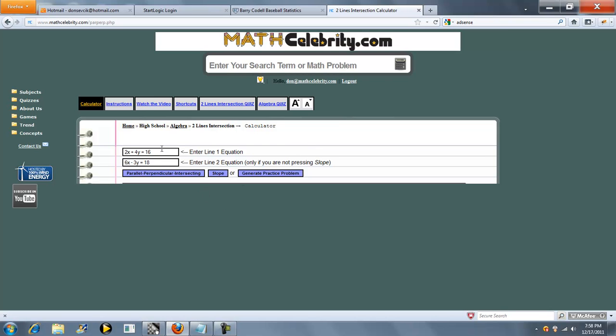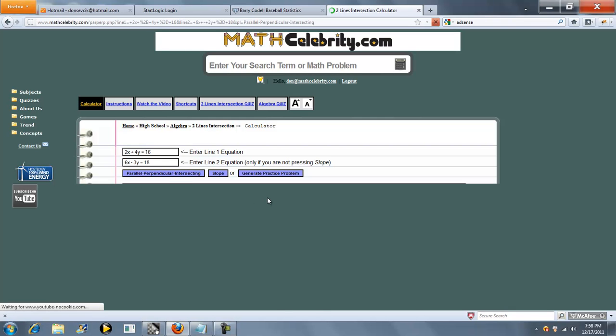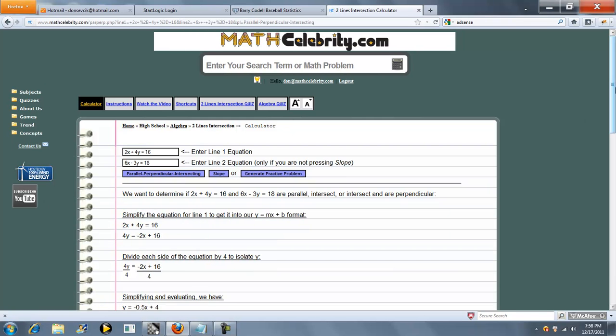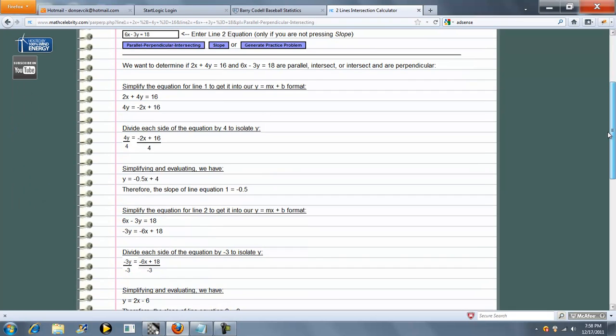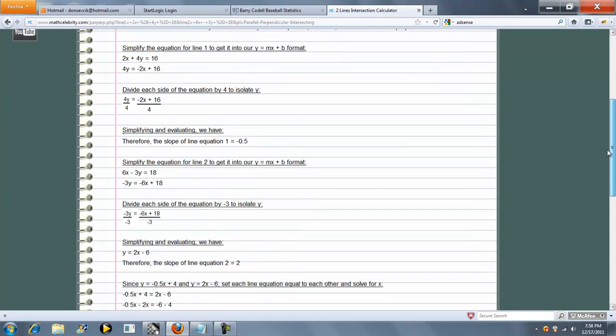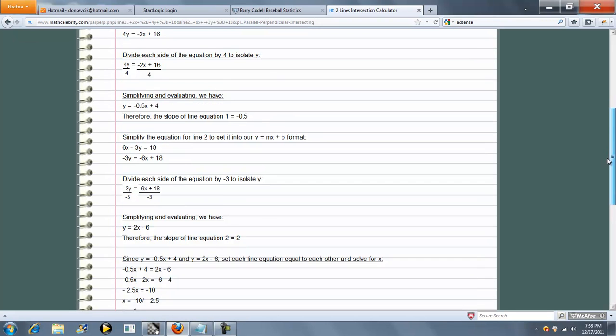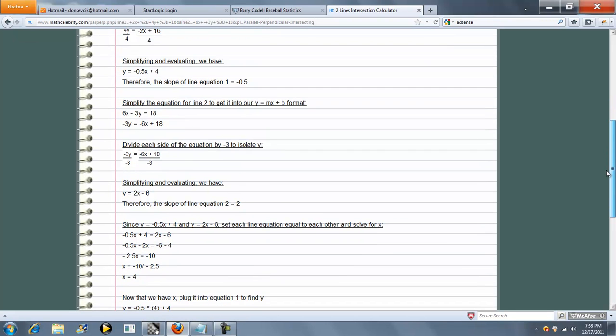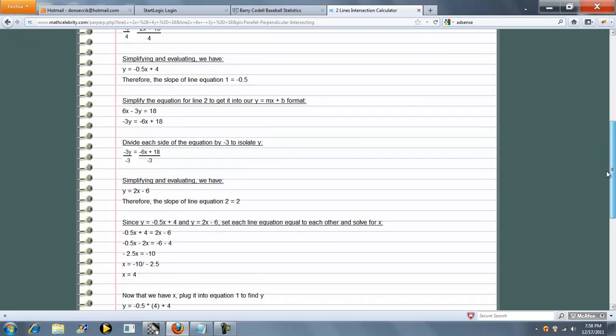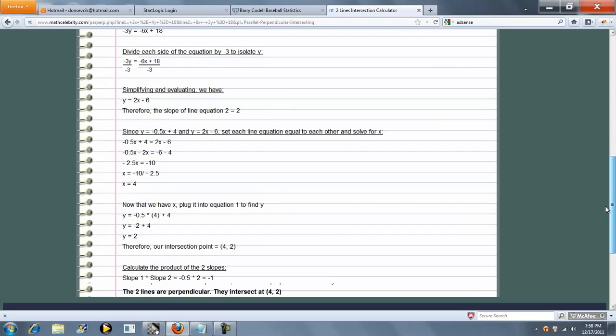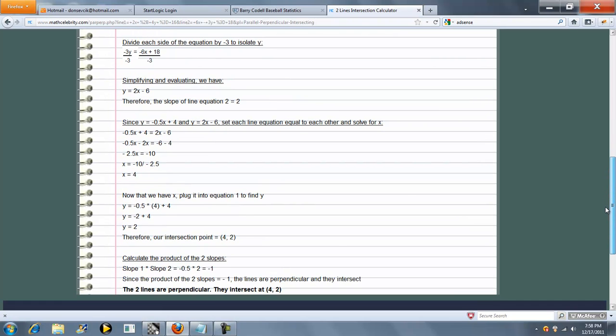So what this is going to do is you enter your two line equations in these boxes, and then you press the button. This is going to get each equation in the y equals mx plus b format, and then it's going to determine if the lines intersect, parallel, or perpendicular.